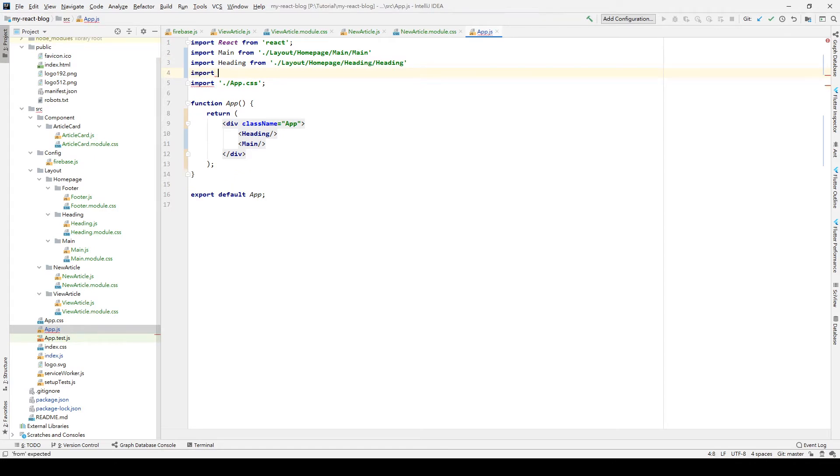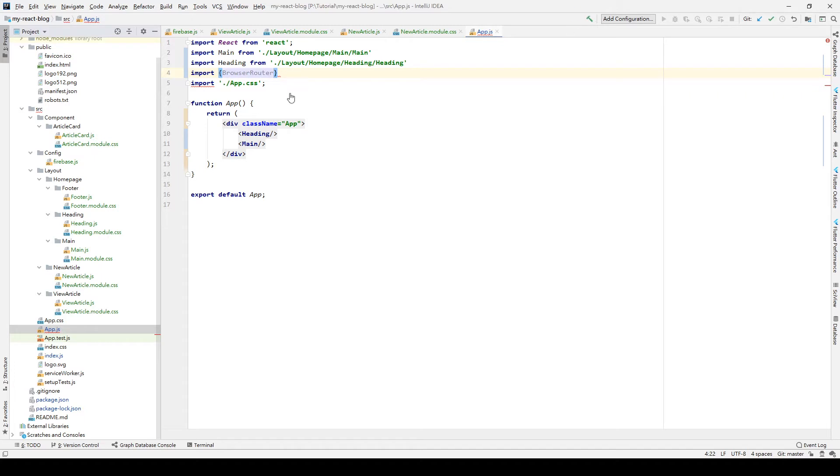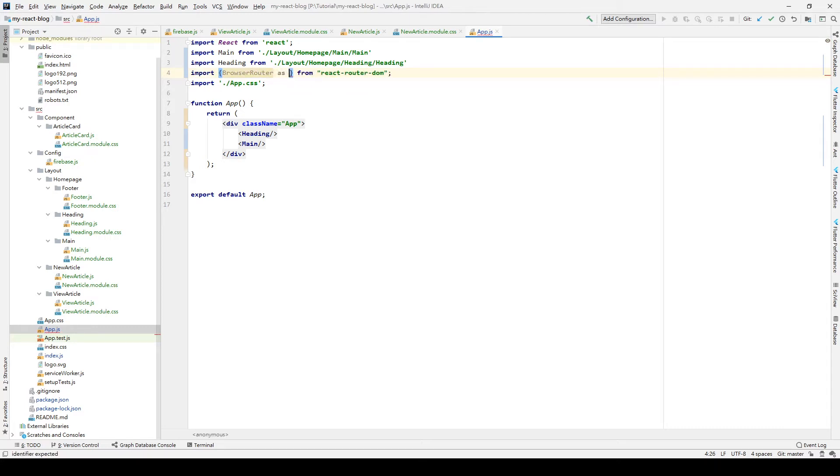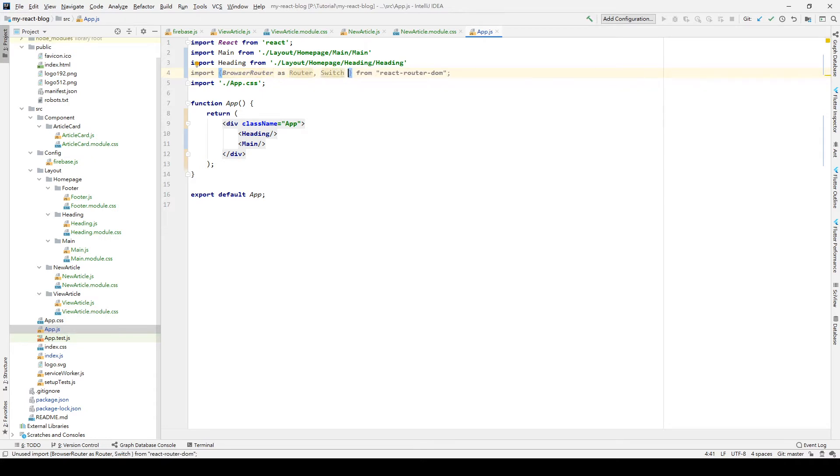So we type import and curly braces, and we type BrowserRouter, and we select the BrowserRouter is from react-router-dom. And we also include our Route, Switch, and Router in our applications.